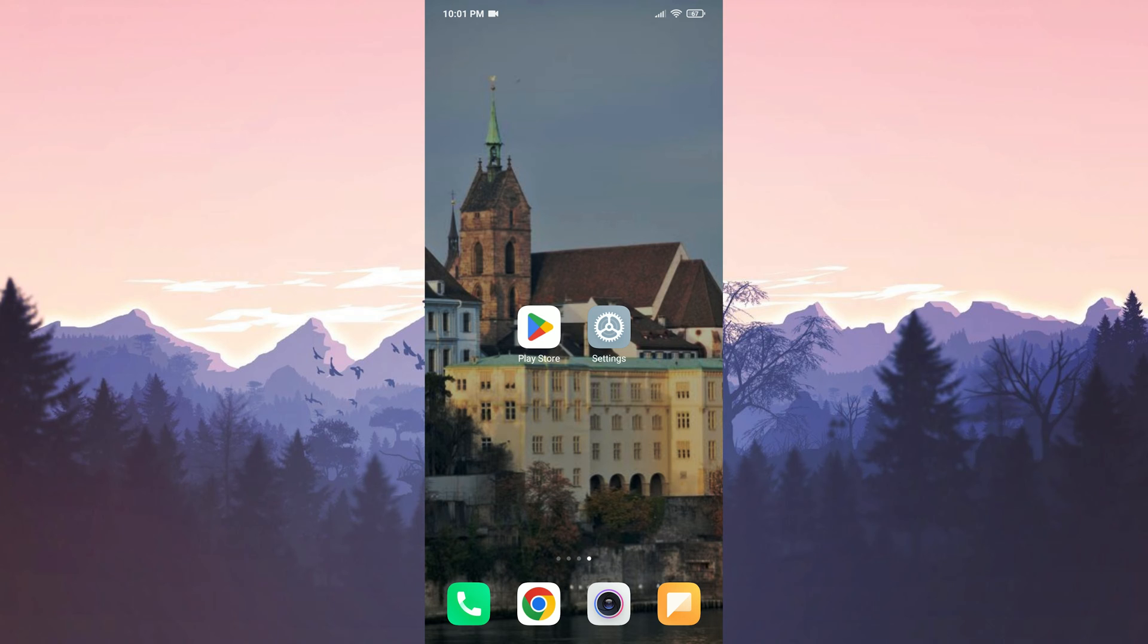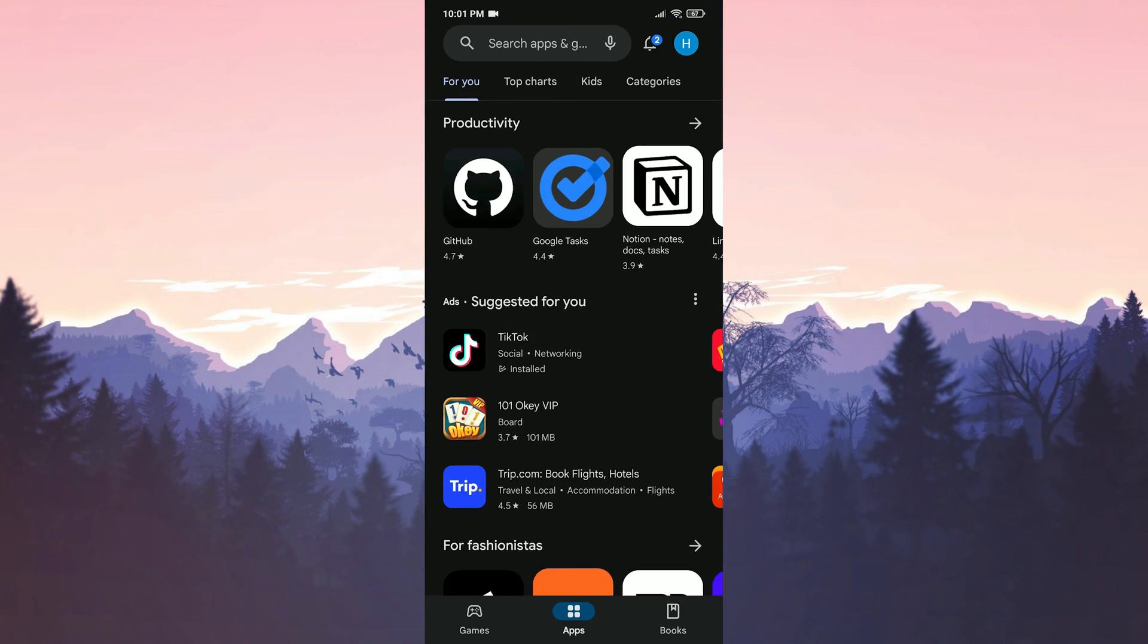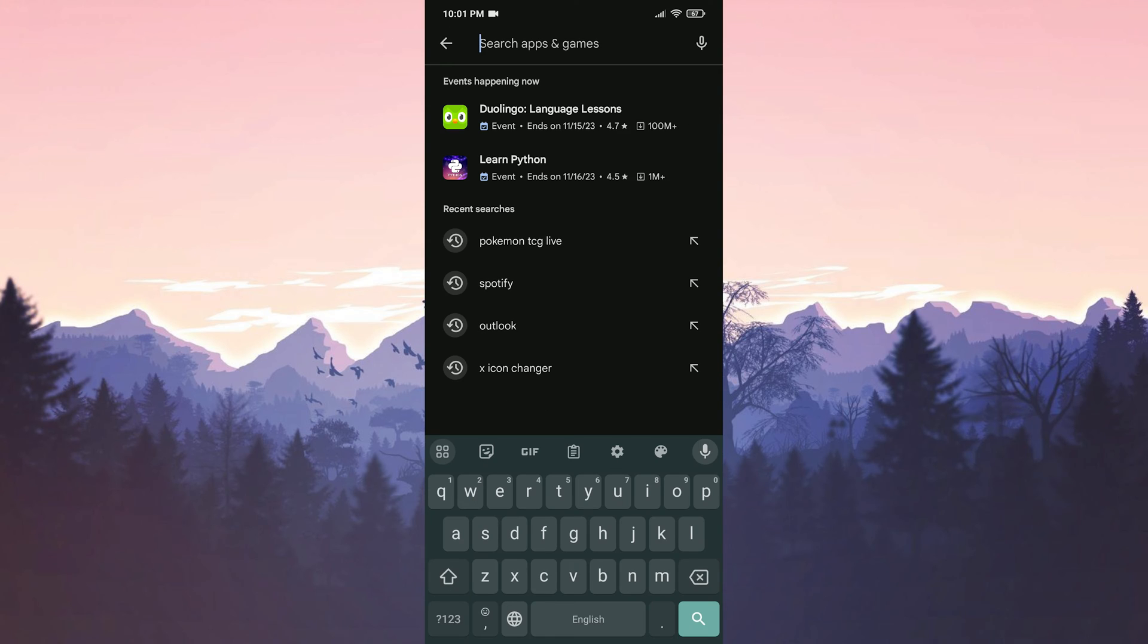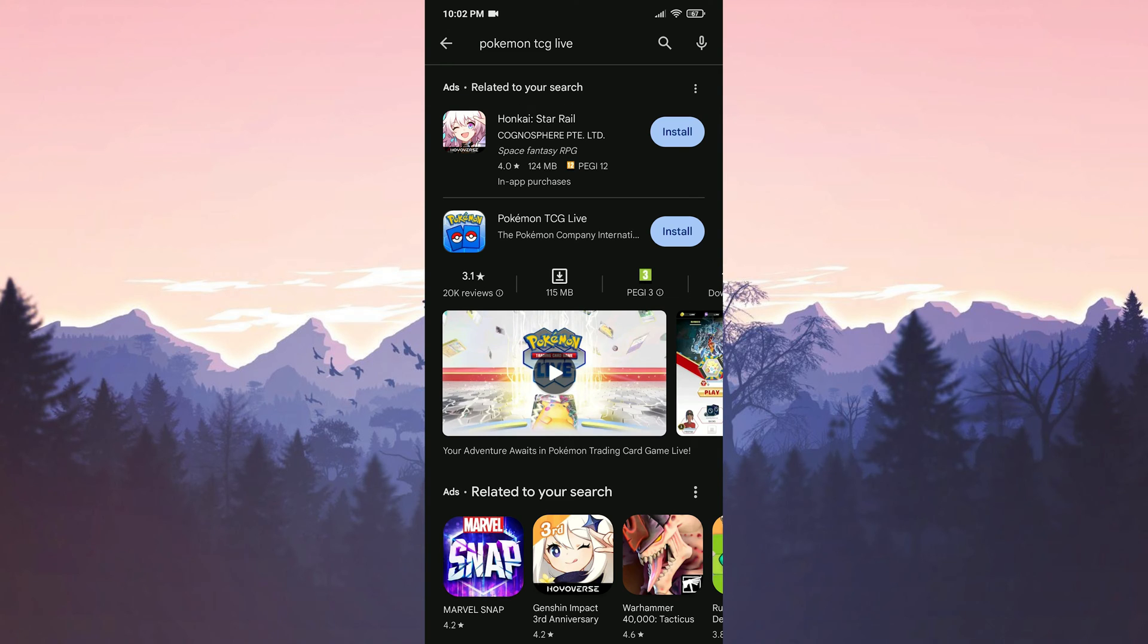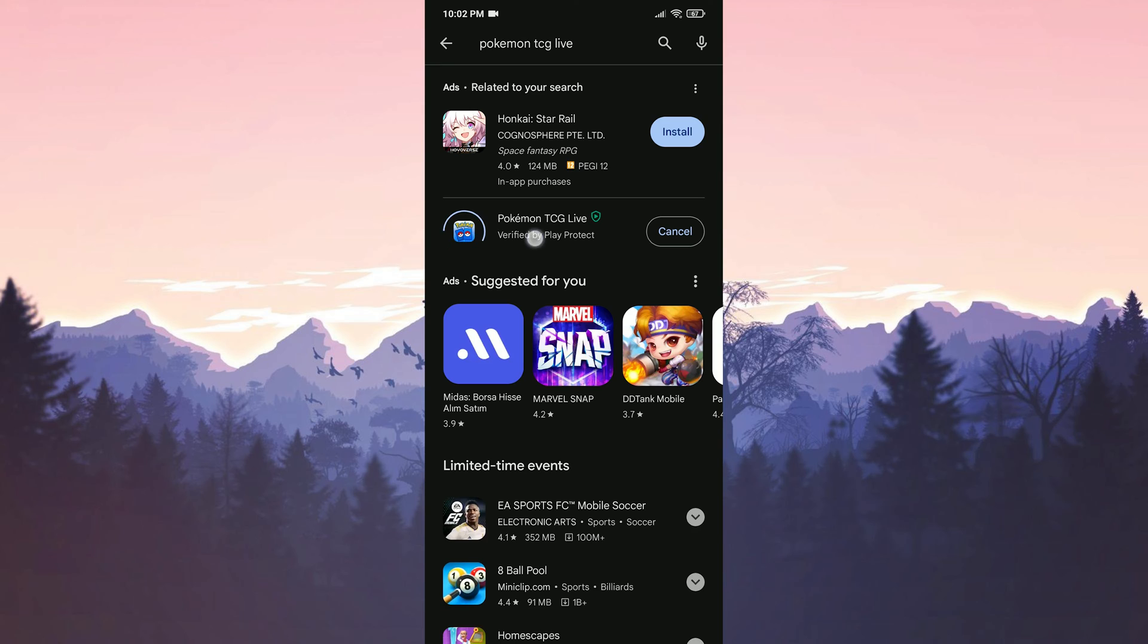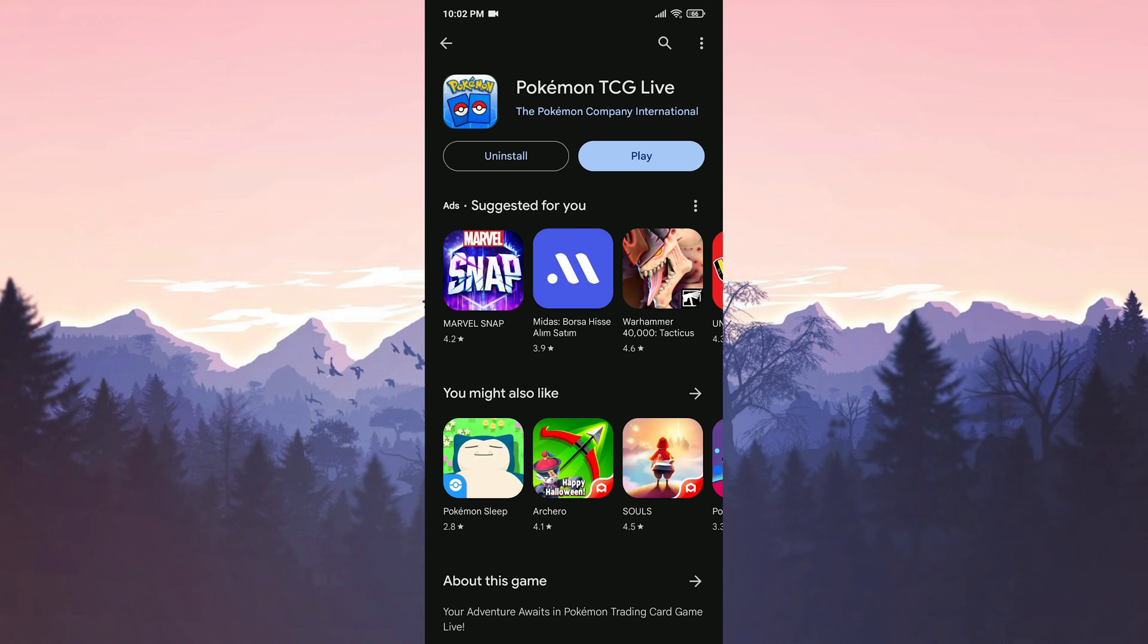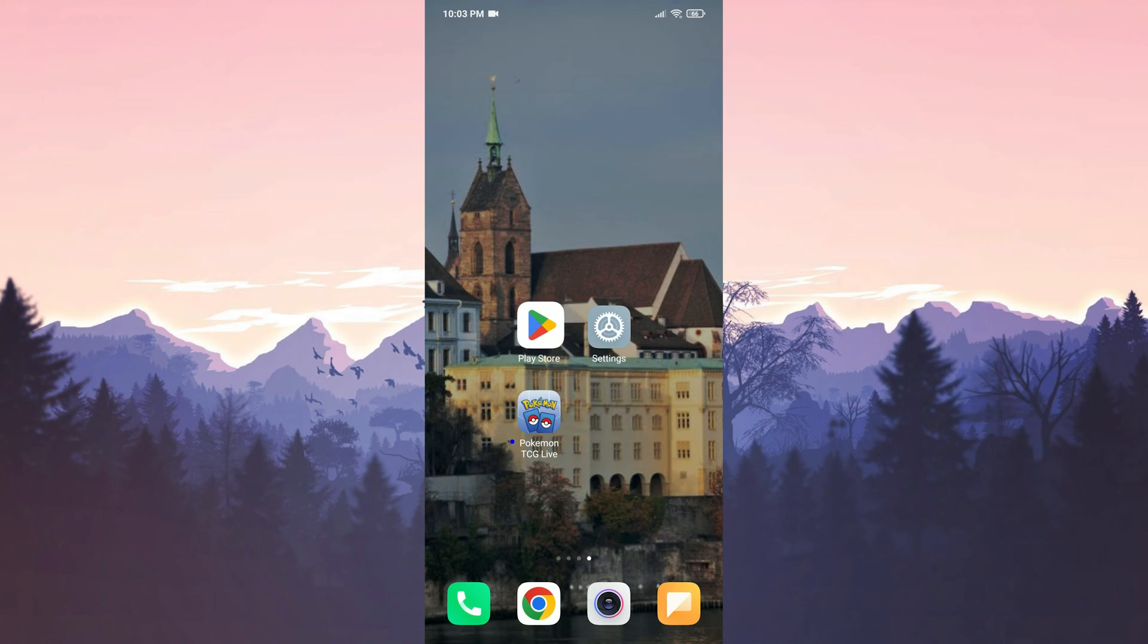We have uninstalled Pokemon TCG. To reinstall it, we open the Play Store and search for Pokemon TCG in the search bar. After that, we tap install. We have reinstalled Pokemon TCG. Now you can check if the problem is solved or not.